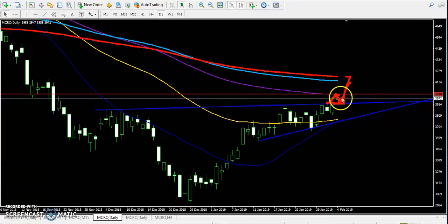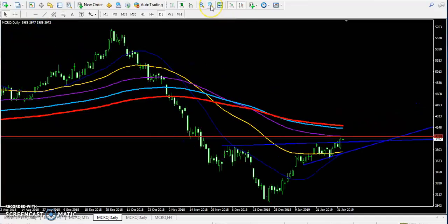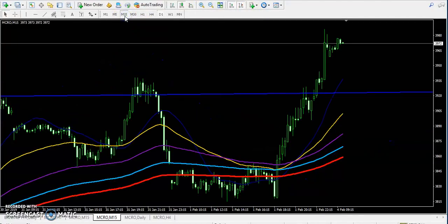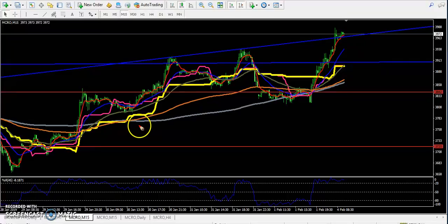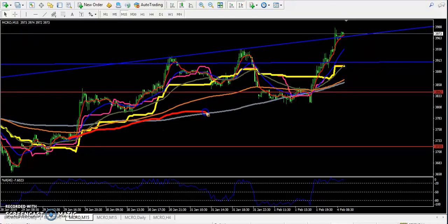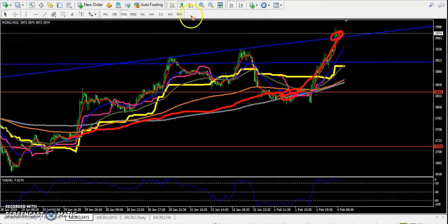That resistance will become a support, and from that support area the price will start going up. Another option is that price may continue from that area and break higher toward the 200 moving average. In the 15-minute chart, like I showed in Friday's video, I told that price will go up from the 200 moving average and the target will be there.